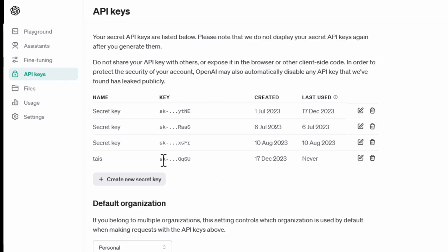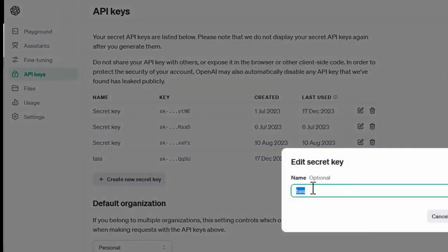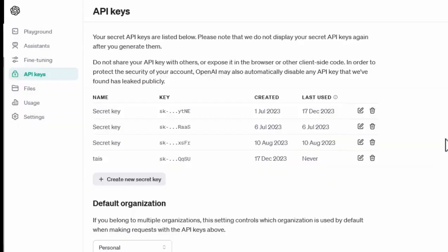If you don't copy it, it is in here. But I'm going to edit the key. I can edit the name. That's all. I can't actually see the key. So it says your secret keys are listed below. Please note, it will only display your secret API key again after you generate them.